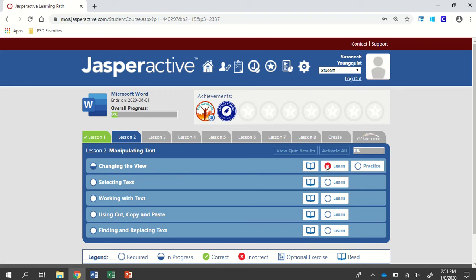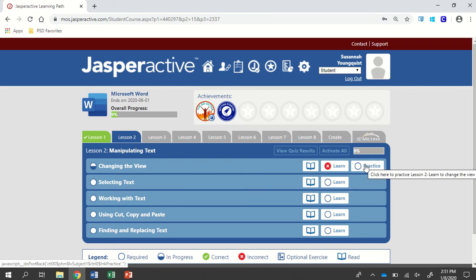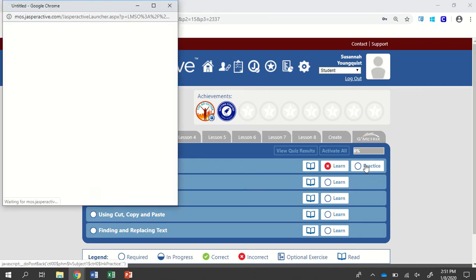If this is the first time you've done this, you're going to click on Learn. If you're coming back to it, click on Practice.